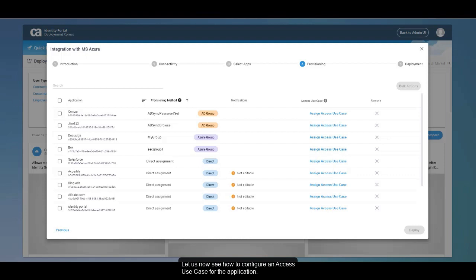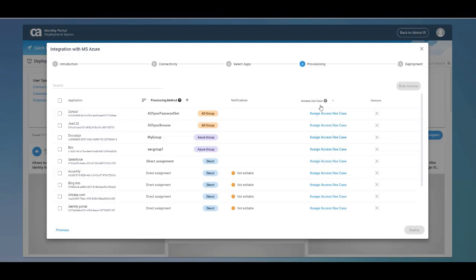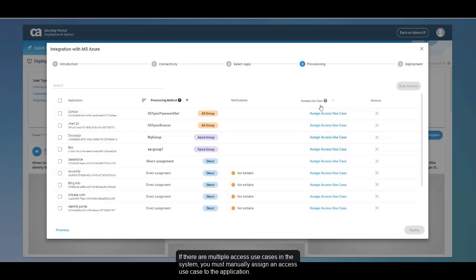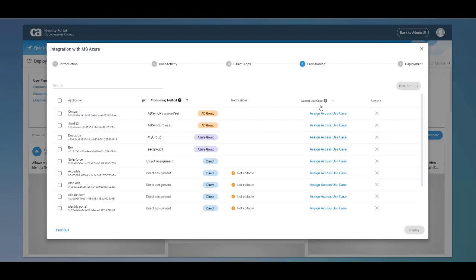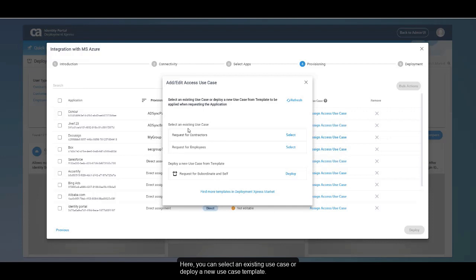Let us now see how to configure an Access Use Case for the application. Access Use Case defines users who can request access to the Azure applications from the Entitlement Catalog. When there is only one Access Use Case in the system, it gets automatically populated in the Access Use Case column. If there are multiple Access Use Cases, you must manually assign one to the application. In the Access Use Case column, click Assign Access Use Case. Here, you can select an existing use case or deploy a new use case template. For demo, let us select an existing Access Use Case.